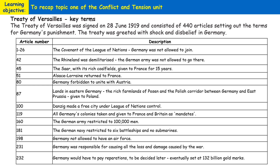Here are some of the key terms of the Treaty of Versailles, which was signed on the 28th of June 1919. It consisted of 440 articles setting out the terms for Germany's punishment. The Treaty was almost universally hated and disliked by German people after it was imposed on them. Germany didn't have a say in the terms of the Treaty of Versailles, which was a source of real resentment and embitterment amongst the German people.